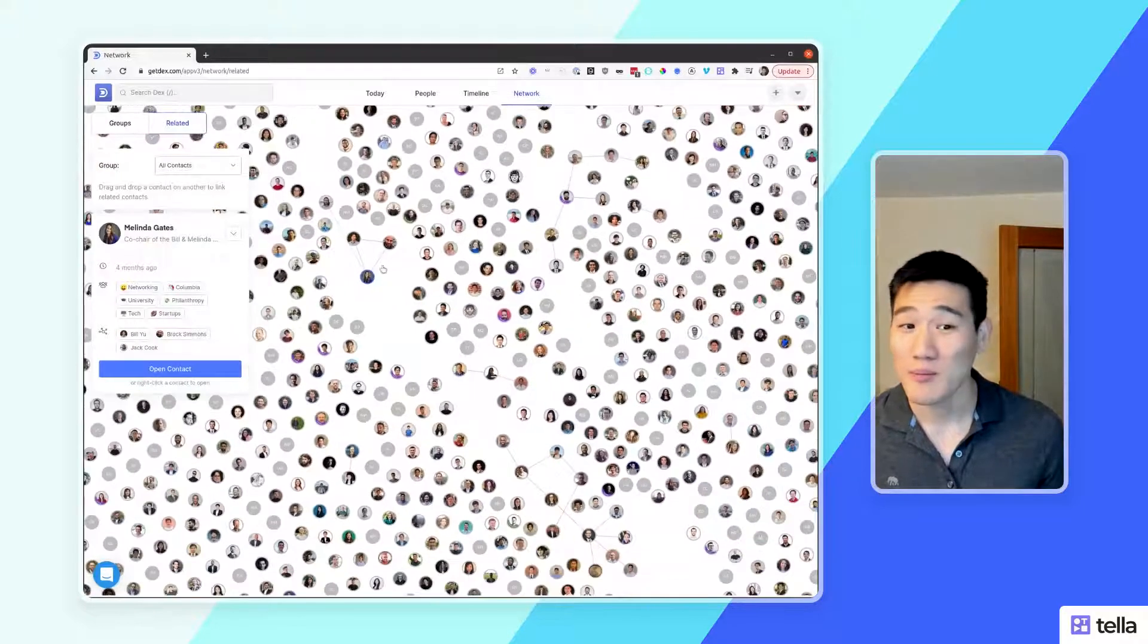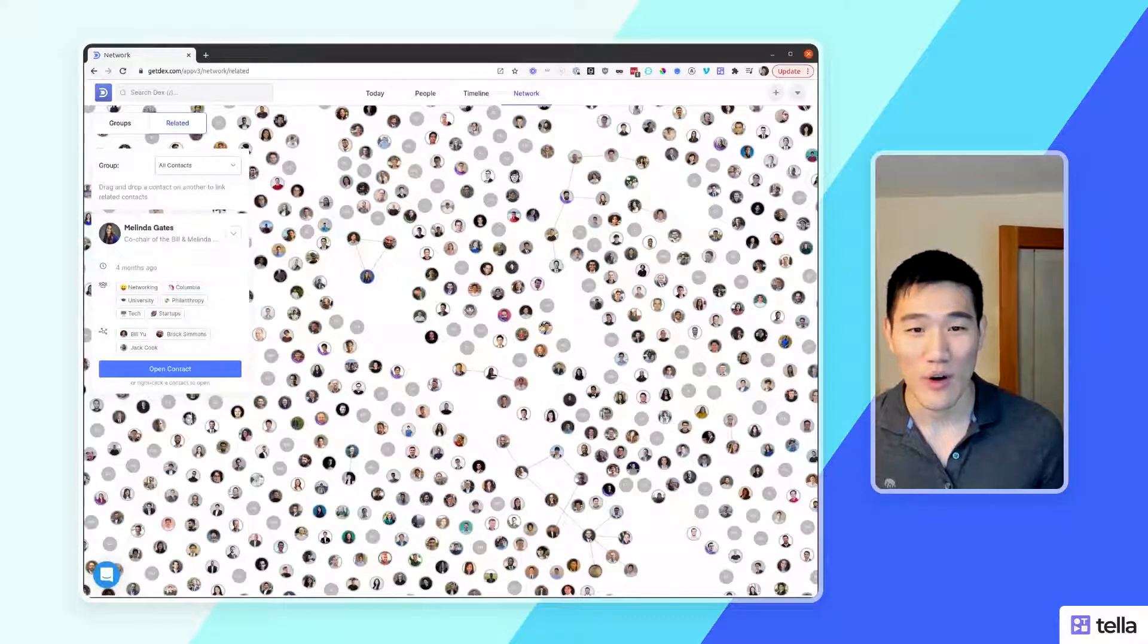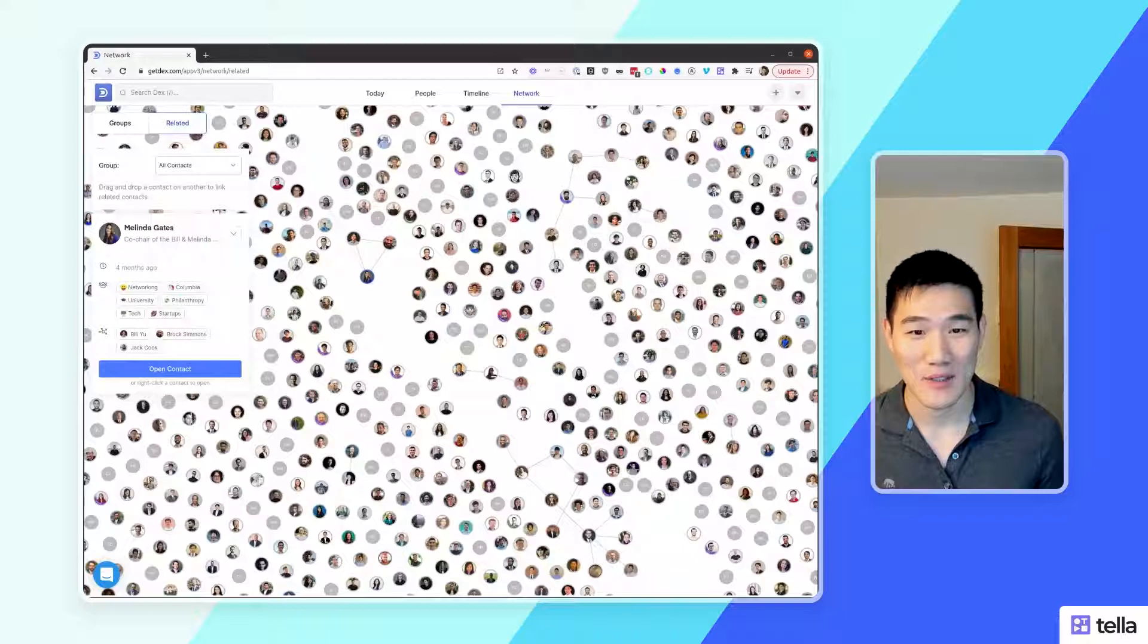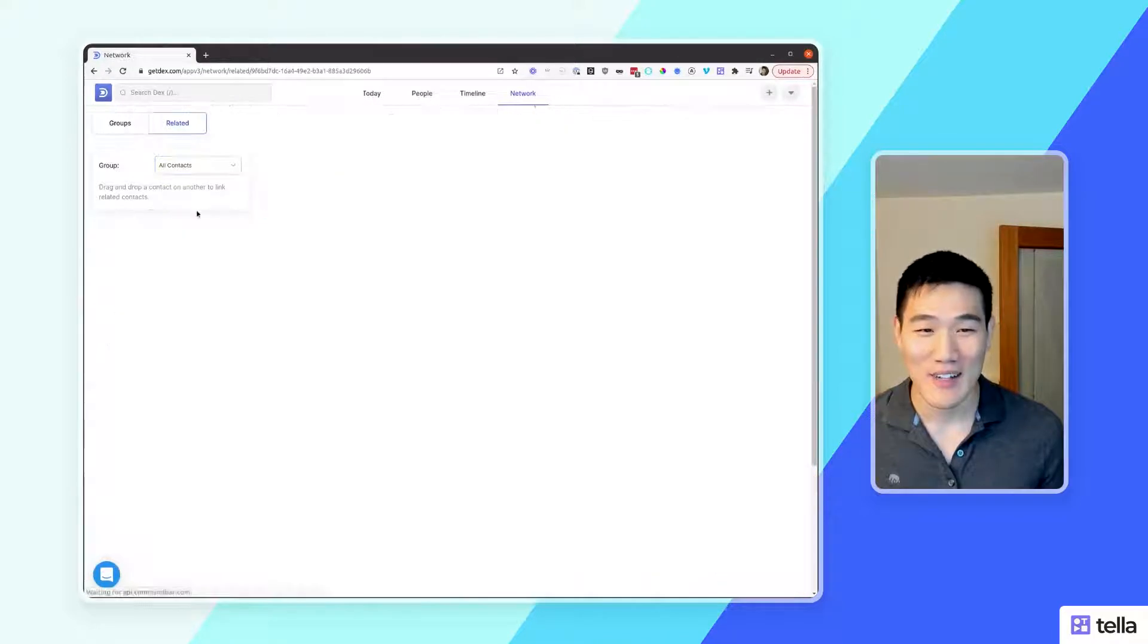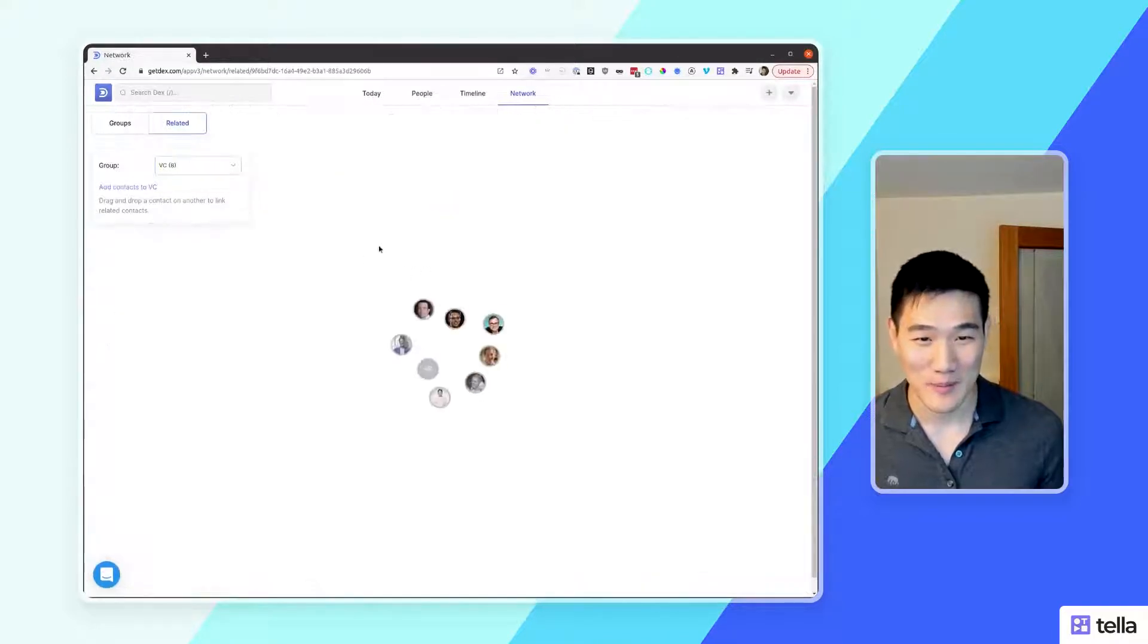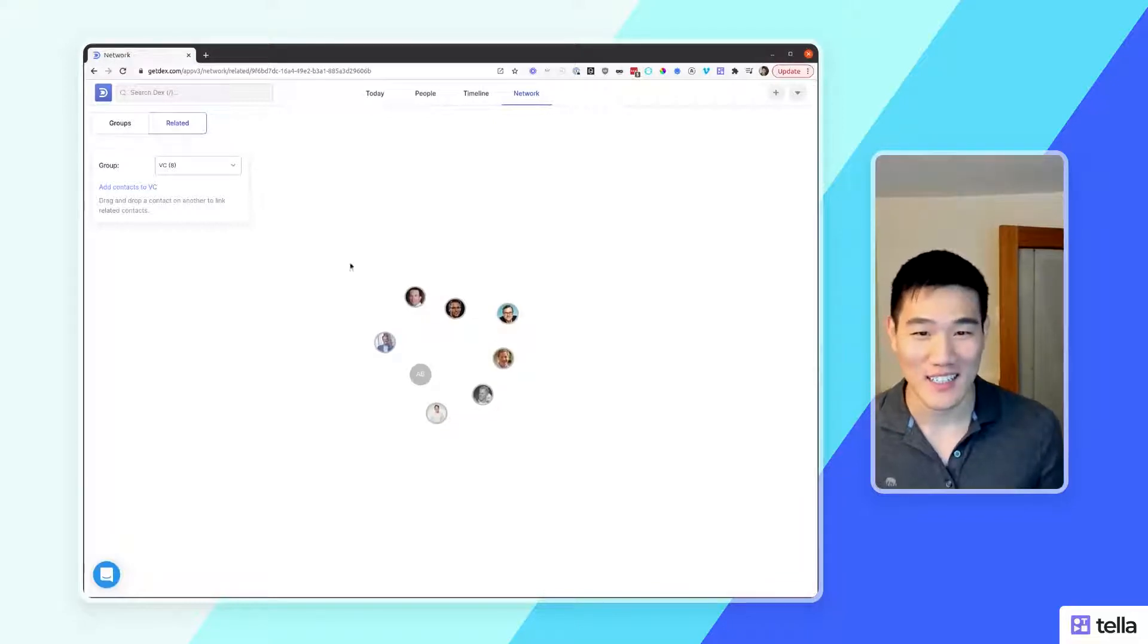This view is most likely more useful if opening a specific group. To do that, you can use the group selector here, pick a very specific group, and then just see contacts in that group.